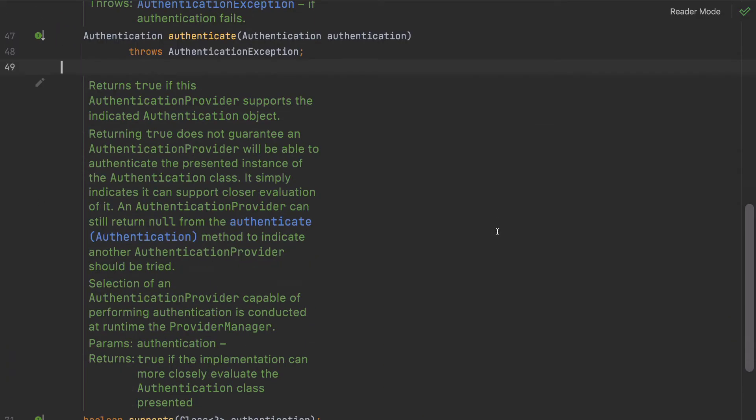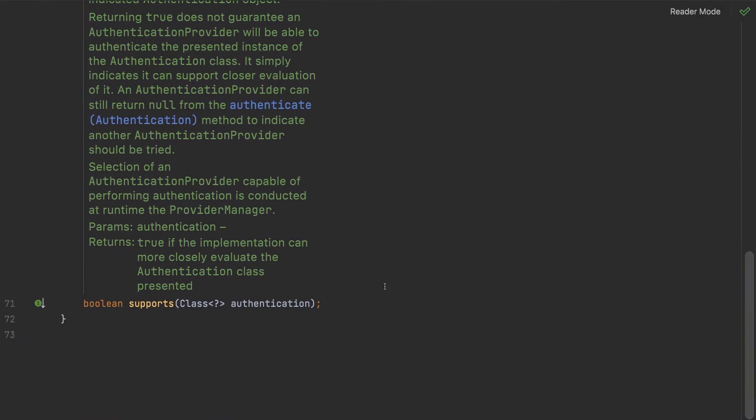There are two methods. The first is `supports()` — this tells Spring Security what kind of request this authentication provider can authenticate. Your application could be handling a simple username form-based login request, an LDAP authentication process, or some other type of authentication. The `supports()` method tells Spring Security which type of authentication request this provider understands.